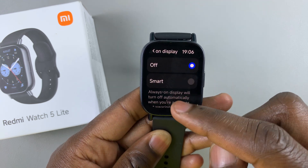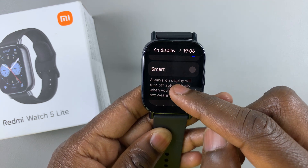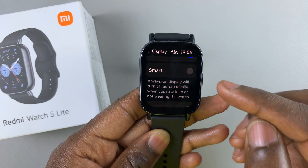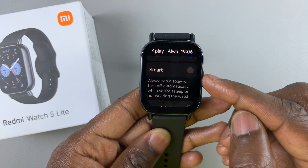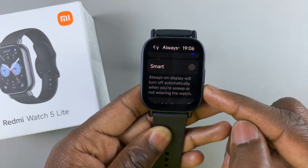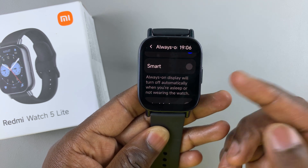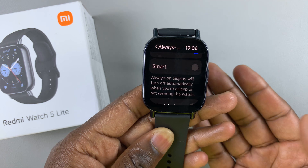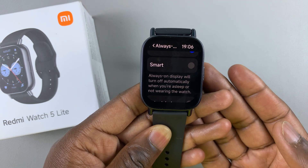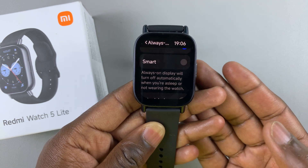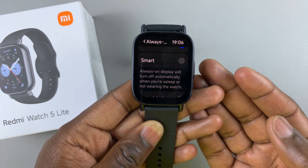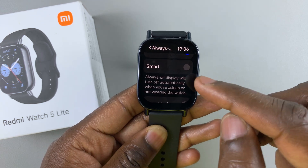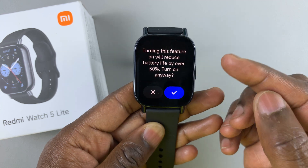To turn it on, you can do either of two things. You can select the Smart option. With this option, the Always-On display will turn off automatically when you're asleep or when you're not wearing the watch, but every other time it's going to be turned on. So you can select this option.